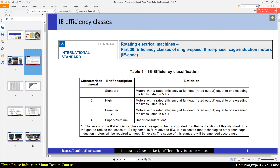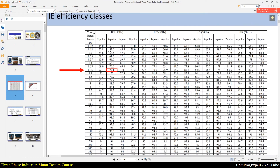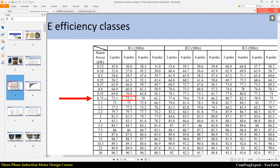You can refer to this standard for details about the efficiency classes. We have equations and also tables of coefficients to calculate the minimum acceptable efficiency for each class. This table shows the summarized calculations for 50 Hz supply systems, showing efficiency versus the output power of the motor and the number of poles.